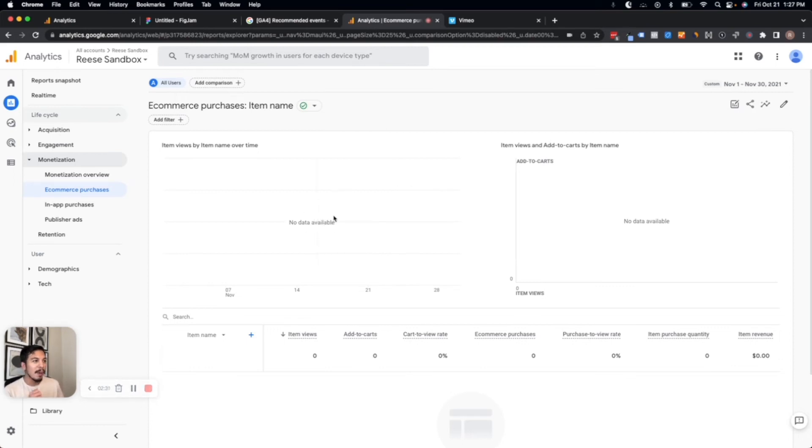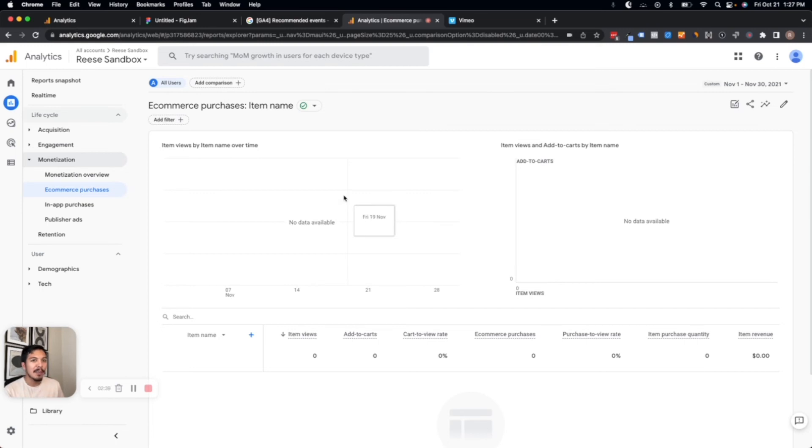So a couple of quick things to be aware of there: it's not going to apply retroactively. So any historical purchase data won't show up here, but anything after our modification will apply.